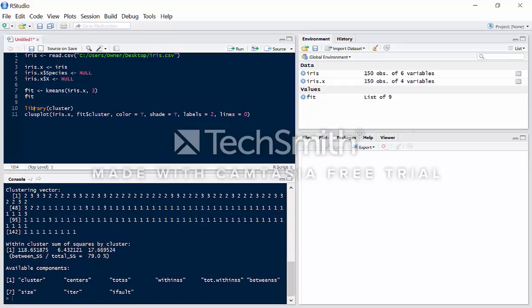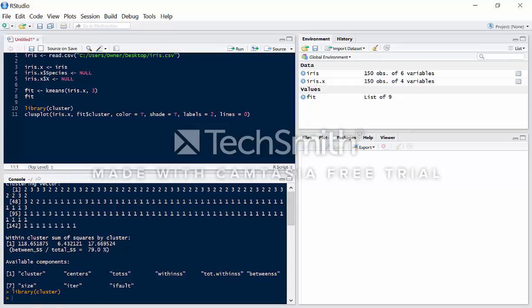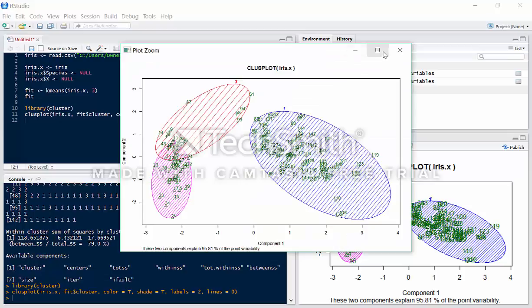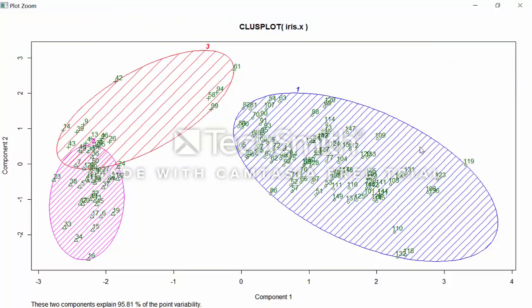Now let's visualize it for a better understanding of how our algorithm classified these species. First we're going to load the cluster library, and then we're going to use the clusplot function to visualize our clustering. And there you go — this is how our algorithm clustered all three of our species.